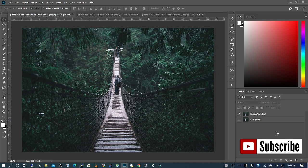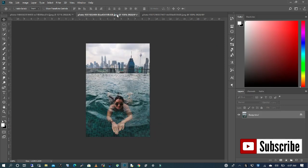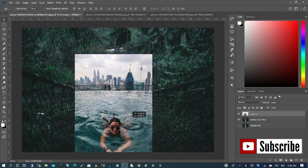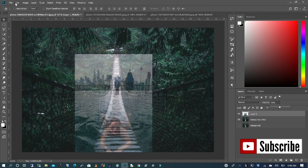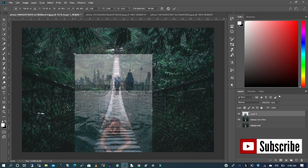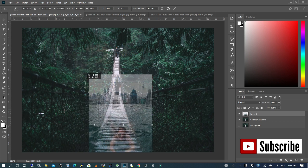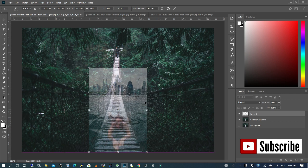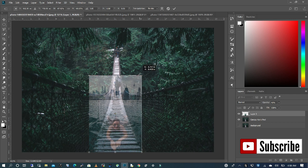I'm going to bring in my other image. I'll use my move tool to drag it into my file. In order to see it, I'm going to decrease the opacity and scale it down by clicking on Edit > Transform > Scale. I'll scale it down and move it to the middle.